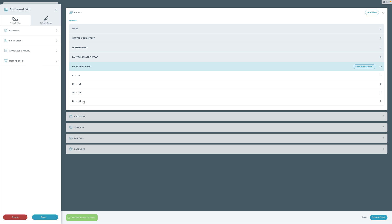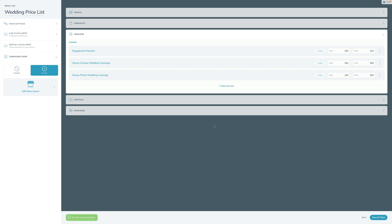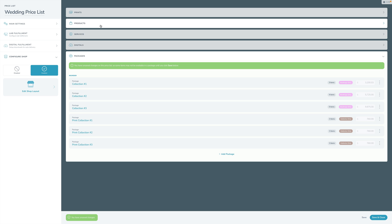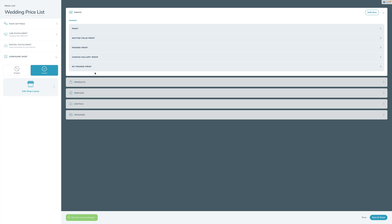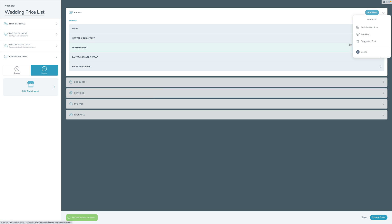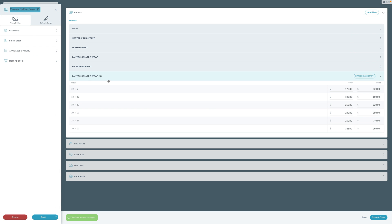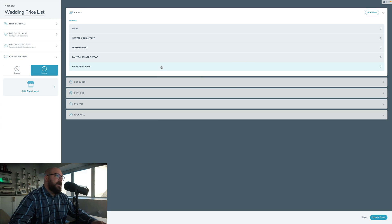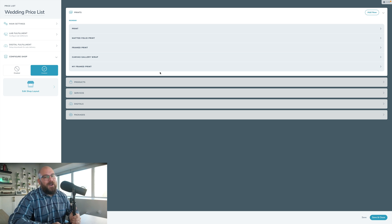Setting up Products, Services, Digitals, and Packages are all really similar to how you do it in V2 so I'm not going to dive into those. However, one thing I do want to outline is that we built Suggested Print functionality - we've done the work for you, setting up sizes and options as best-practice starters. If you click that, you can choose to copy any of them in. Let's click 'Canvas Gallery Wrap' and we've already set you up with some defaults to get going. You can do it all manually or start with our templates - and that's how Pricelists work in Sprout Studio V3.